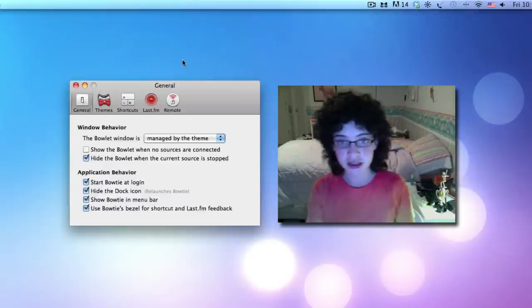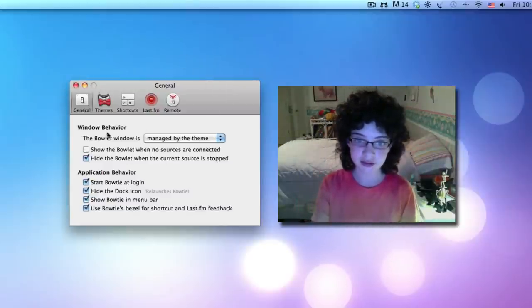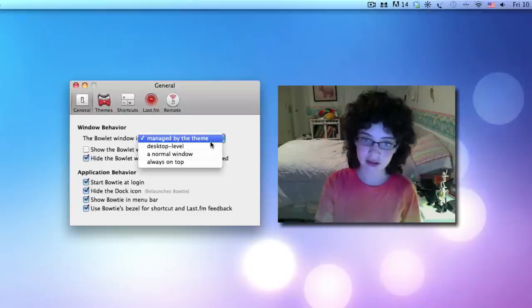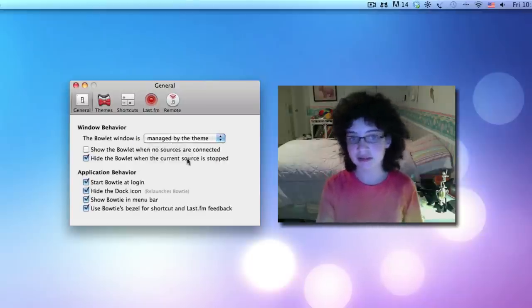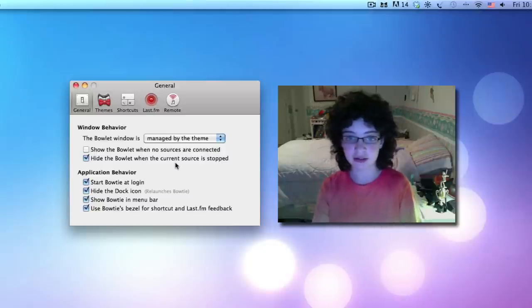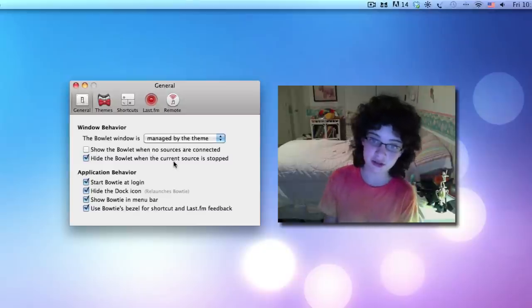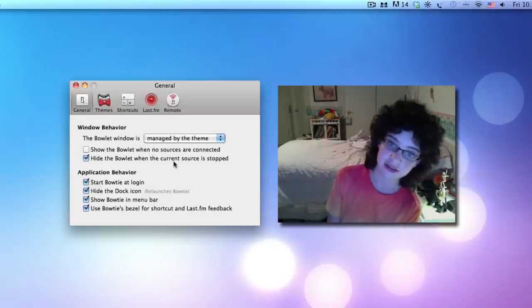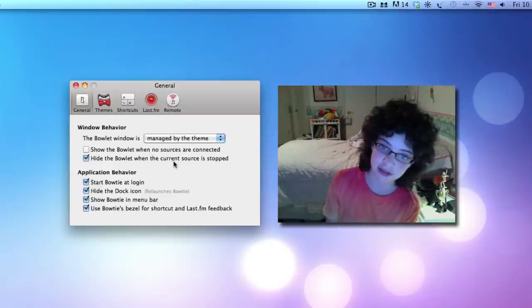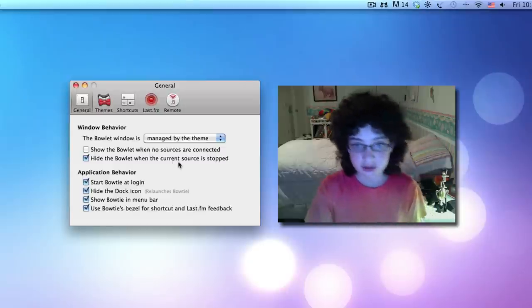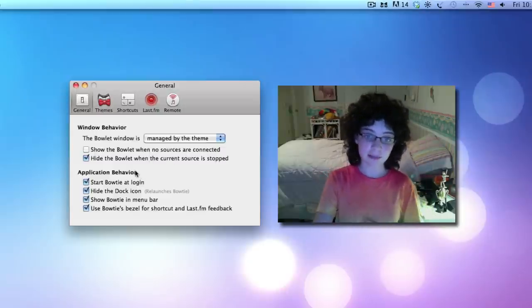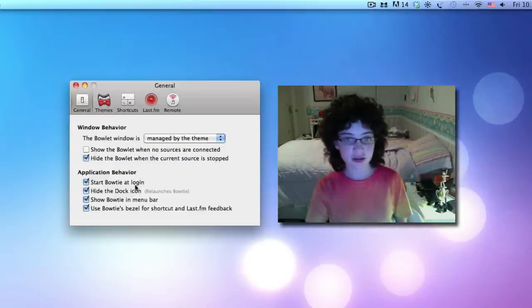We'll be taken to the general page. As you can see here, you have all these different options. You can show the Bowtie when no sources are connected and hide it when the current source is stopped. I have that checked off.